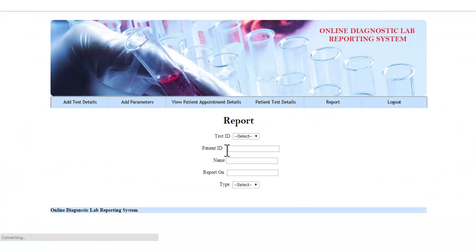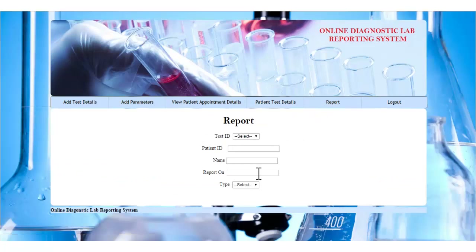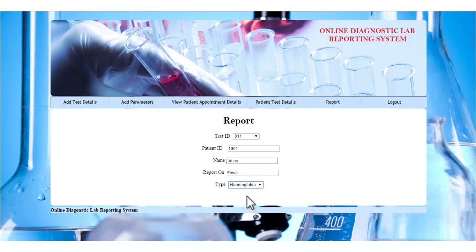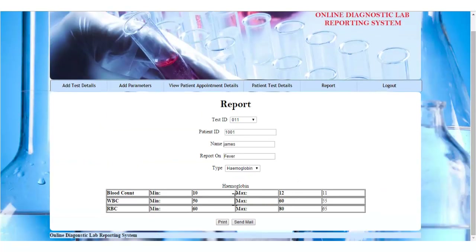Let's see the report module. Here the report will be generated by the system. The admin must specify the test ID and will get the particulars about the patient. The admin must then specify the test type. Once the test type is selected, the report will be displayed in tabular format.